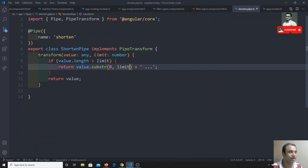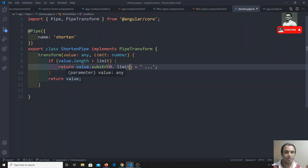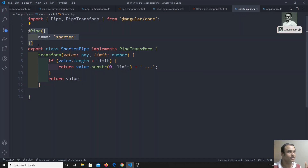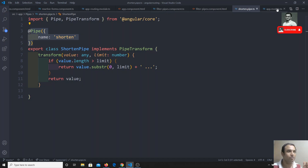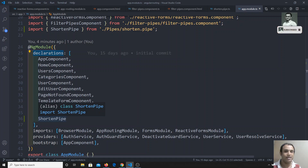To summarize: a custom pipe is a simple class that implements PipeTransform. This interface requires you to implement the transform method, which receives the value and parameters and returns the transformed result. You also need to add the @Pipe decorator with a name, and declare the pipe in the declarations array of app.module.ts. If you have any doubts or suggestions, please post comments below, and if you like this video, don't forget to subscribe. Thank you.